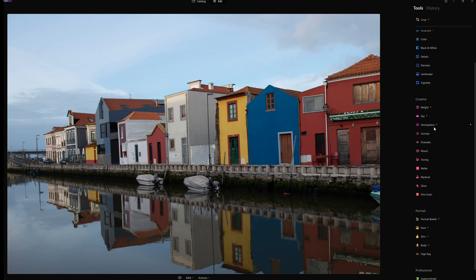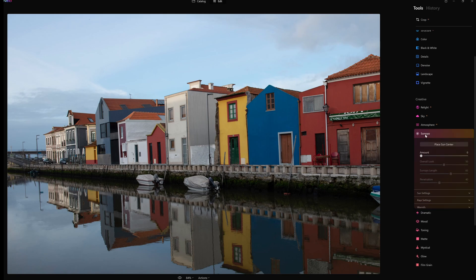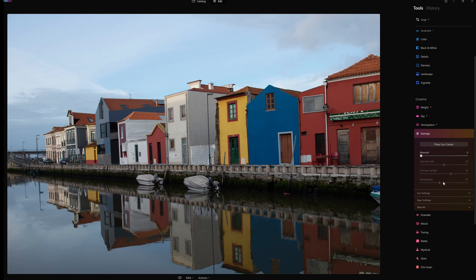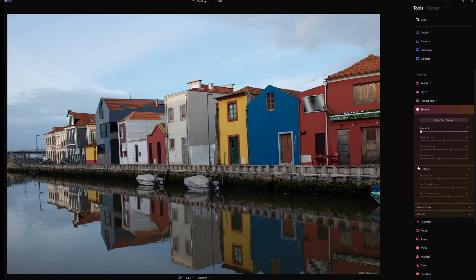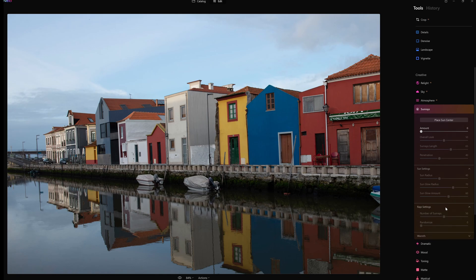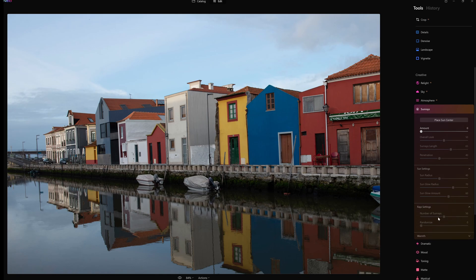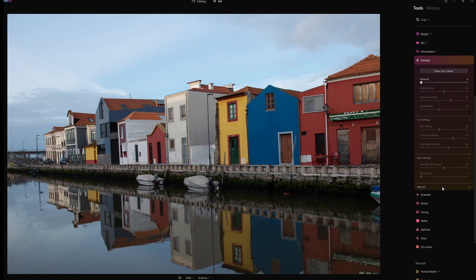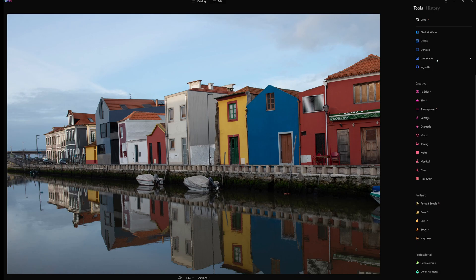That was atmosphere AI. We're going to go into sun rays next. Basically you can place the sun, you can put in the amount, the overall look, sun ray length, penetration. Then we have sun settings - sun radius, sun glow radius, sun glow amount. Ray settings - the number of rays, randomize, and then we can adjust the warmth too as well. Again, people with Luminar AI would be familiar with this.